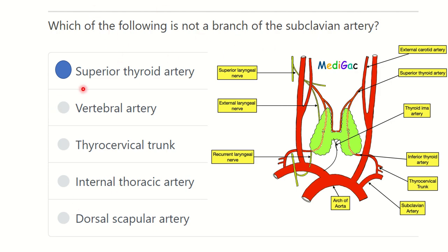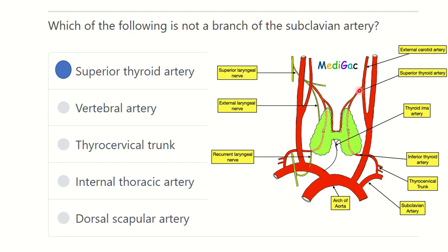So the answer is: the superior thyroid artery is not a branch of the subclavian artery. The superior thyroid artery arises from the external carotid artery. All the other options — vertebral artery, thyrocervical trunk, internal thoracic artery, and dorsal scapular artery — are branches of the subclavian artery. Thank you all.